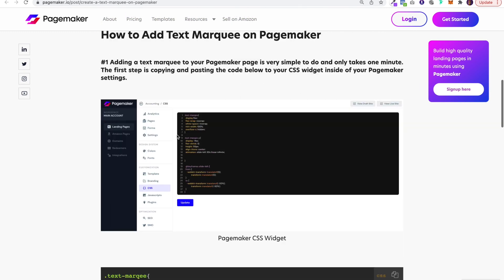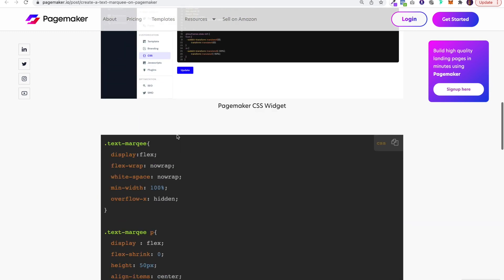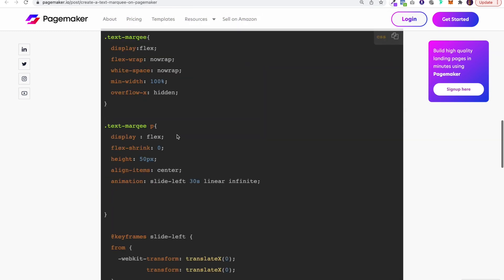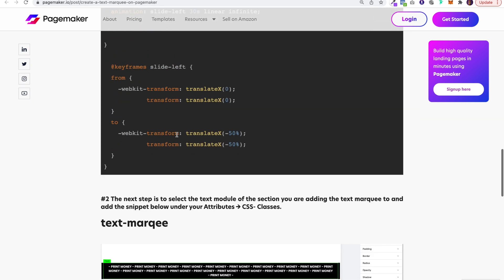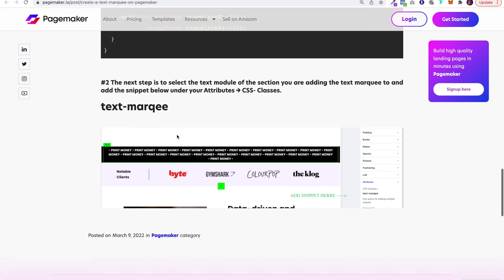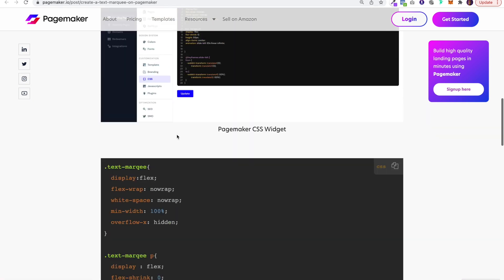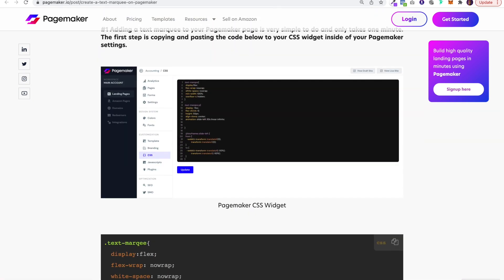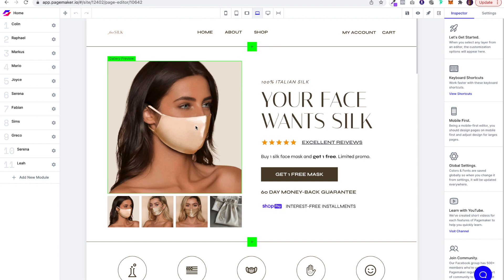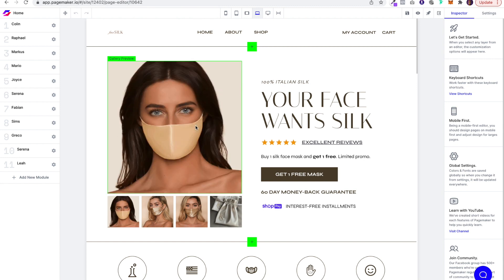Adding a text marquee onto Pagemaker is super simple. You can do it in less than one minute. All you have to do is copy and paste two different things, and I'm going to show you how to do that right now.